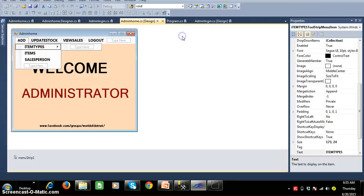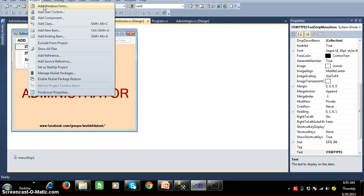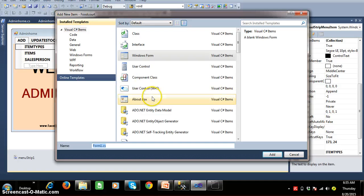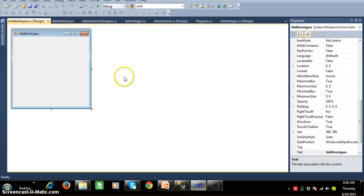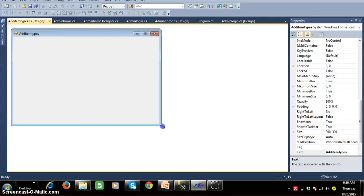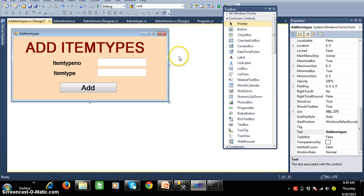So here I will try to create one more form. Go to the project, add Windows Form, select the Windows Form. The name I will give as 'AddItemTypes.cs'. Click on the Add button. I want to design this form — after designing, the form will look like this: 'Add Item Types'.